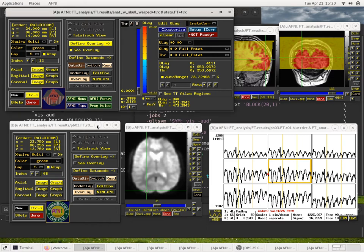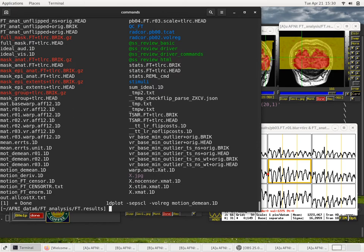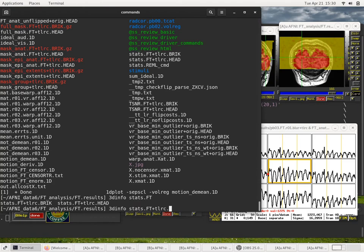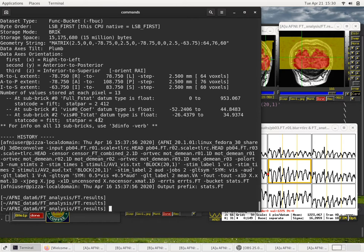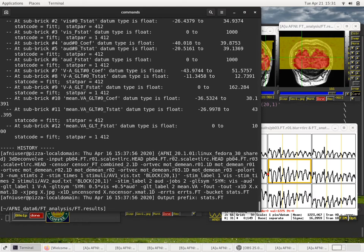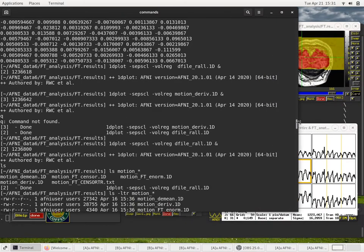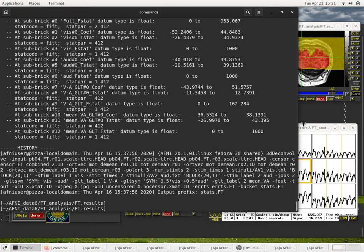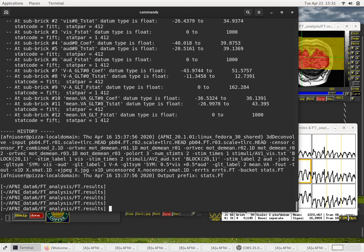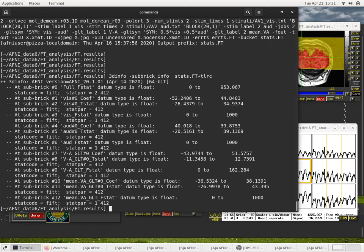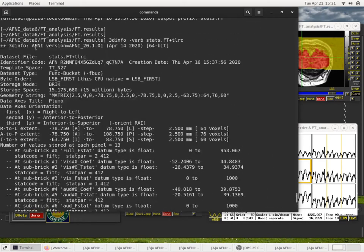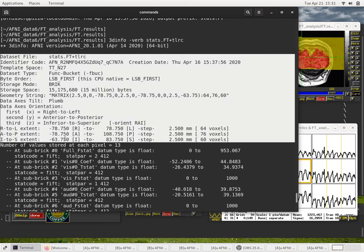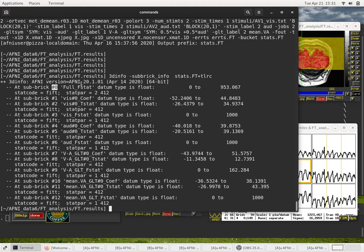Just to mention one other thing, if we go back to our terminal window, we can run 3D info on stats.ft. Let me add the verb option, this shows all the outputs in there. With the dash verb option, it includes output for every subric, every volume.